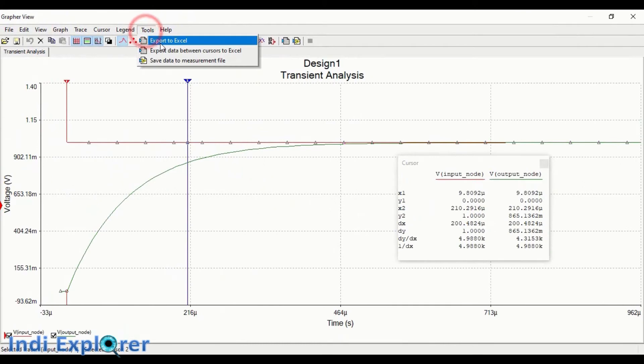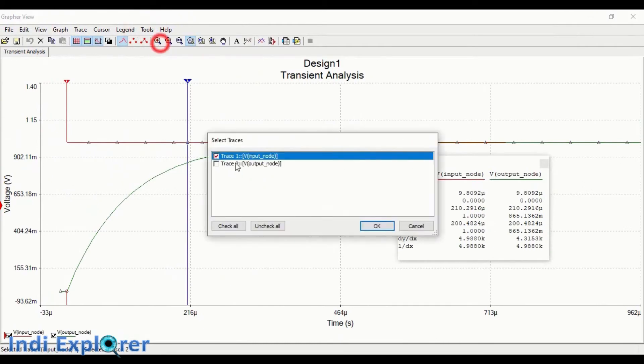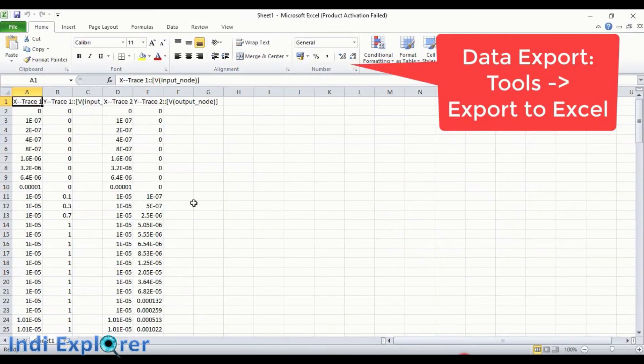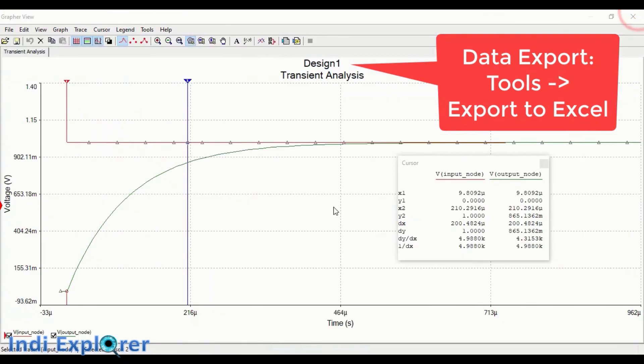The data from the plot are useful for different purposes as well. So you can export it into Excel from Tools to Export.